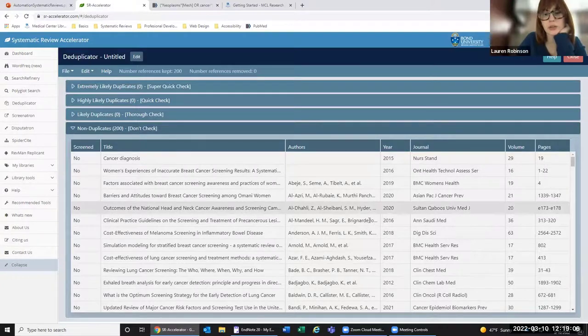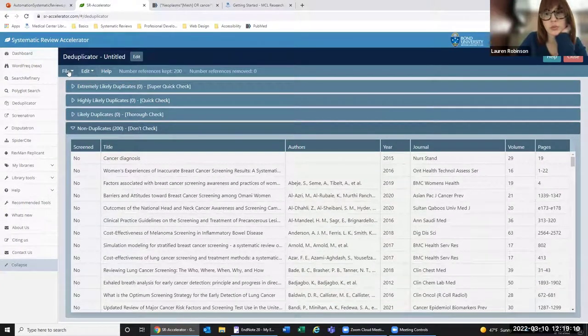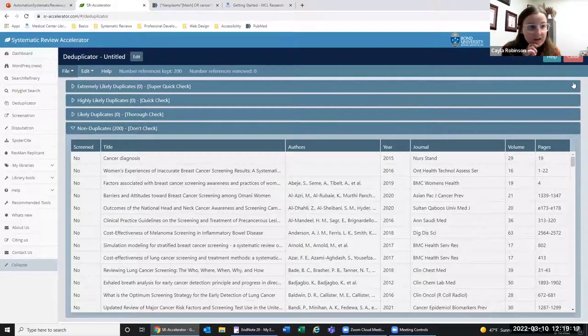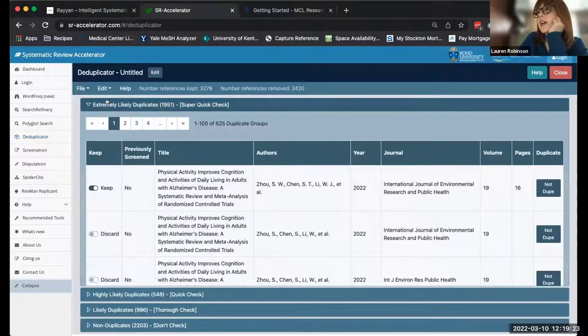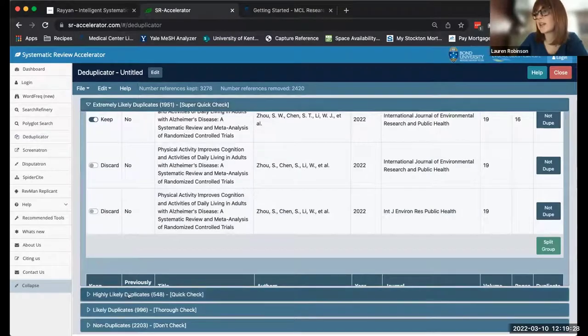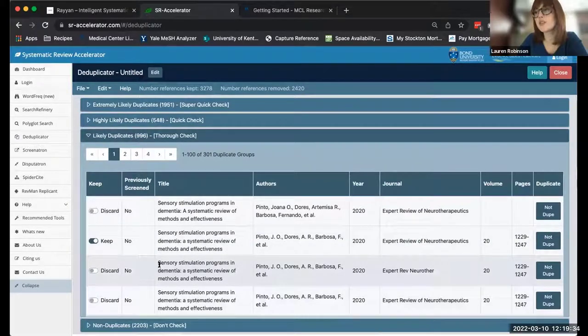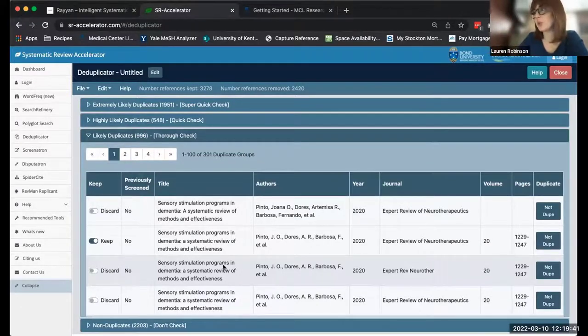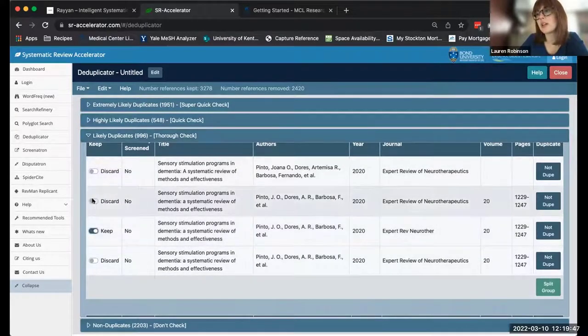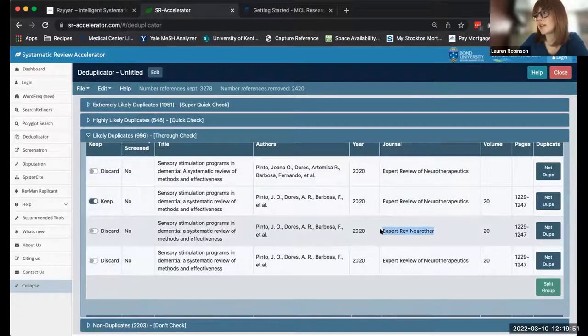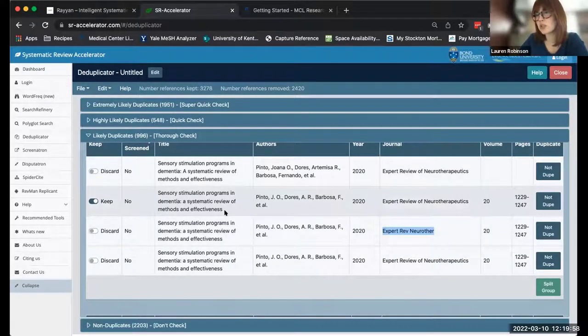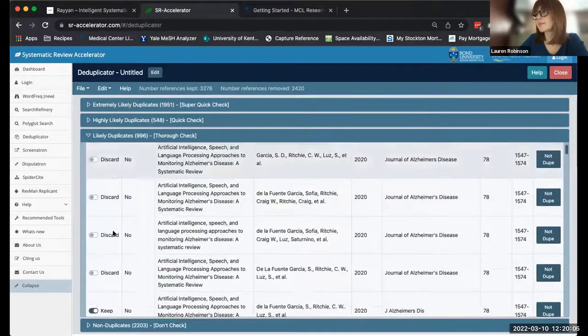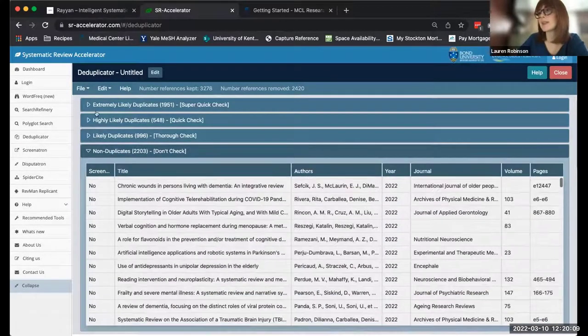I actually have one open that has all of those areas. These are all the extremely likely duplicates. You just have to do a quick check. Here are the highly likely duplicates and then the likely. This is the one you want to go through all the different pages and make sure that you are not deduplicating something that you don't want to. If you wanted to keep a different record, you can actually just say keep and move between them. Usually the one with the short title is the PubMed or Medline export.